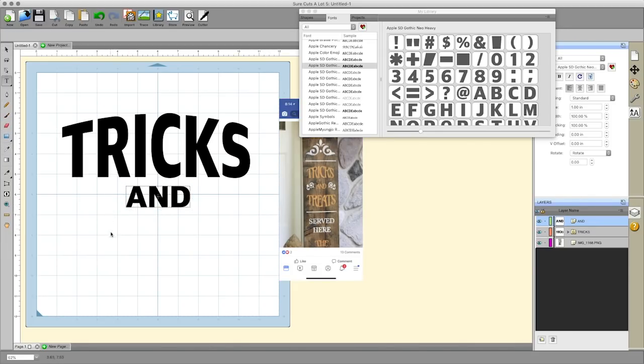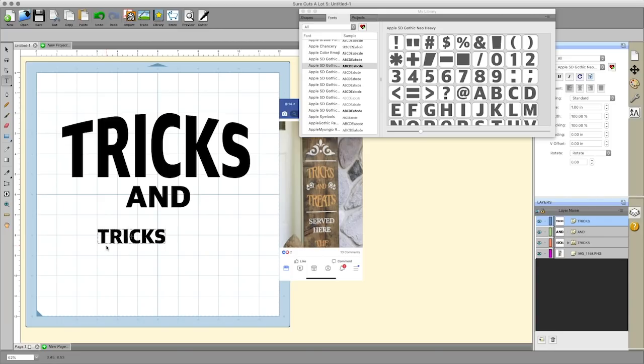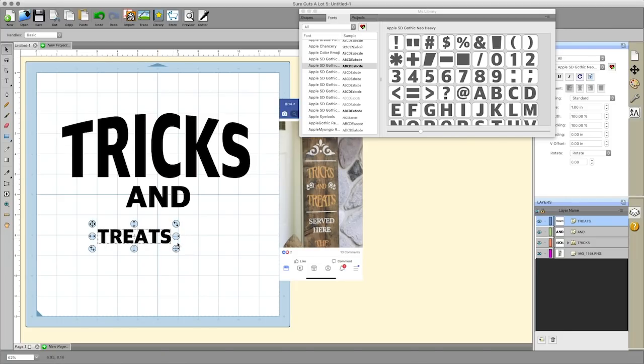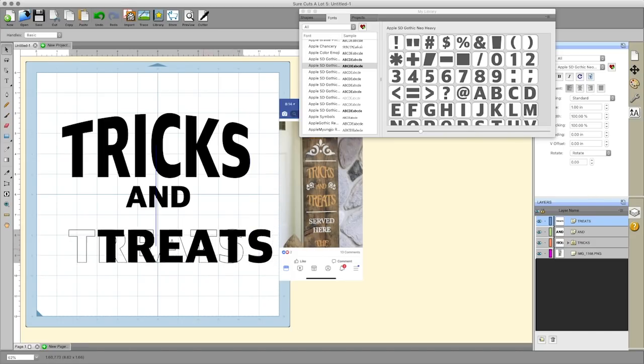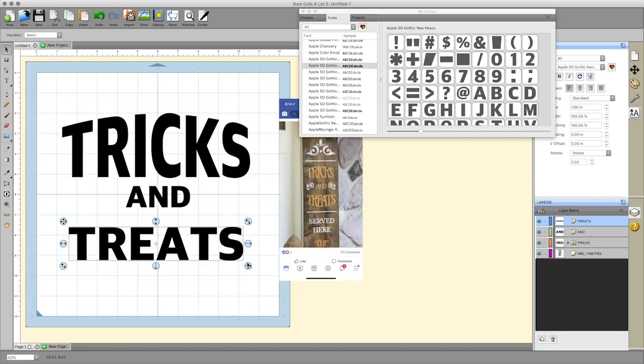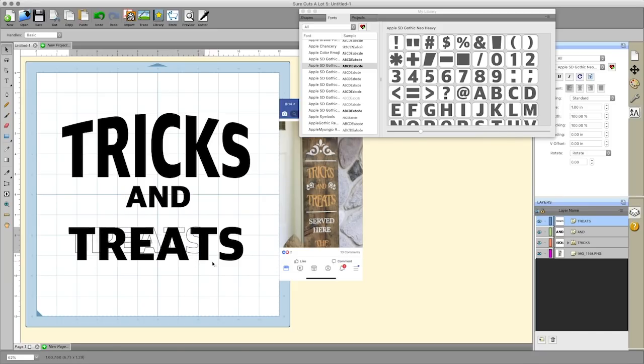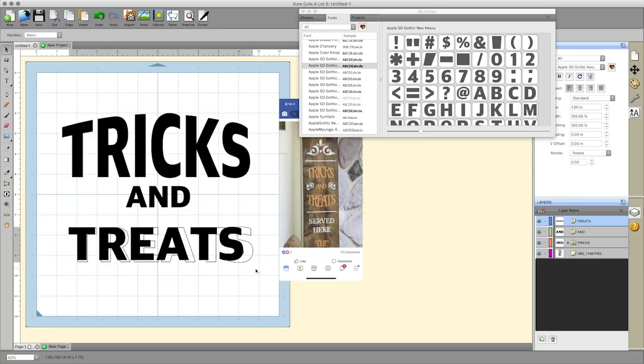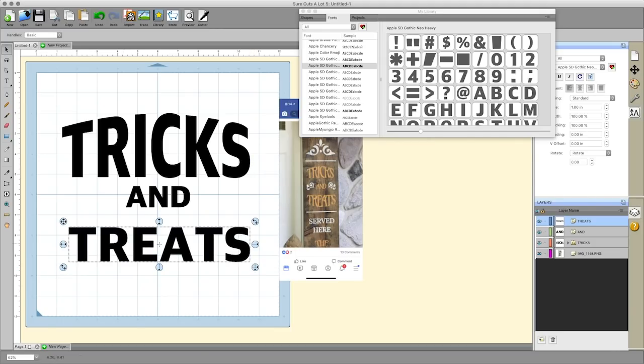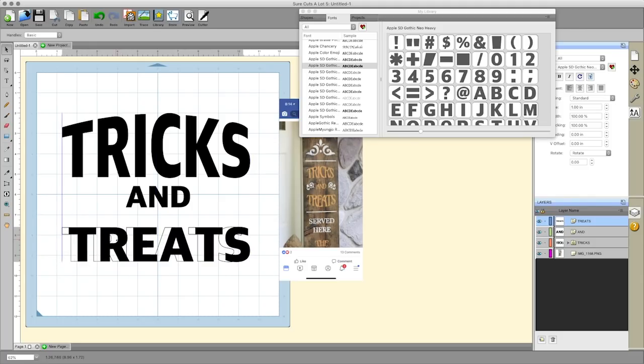Then we'll do treats just like it shows here. Let's resize this, I'm holding down the shift key to make sure everything stays in proportion. As you drag this it tries to align to the letters above it. This little line here on the s is telling me that you're basically lined up with that s, so it's helping you with the sizing as well.